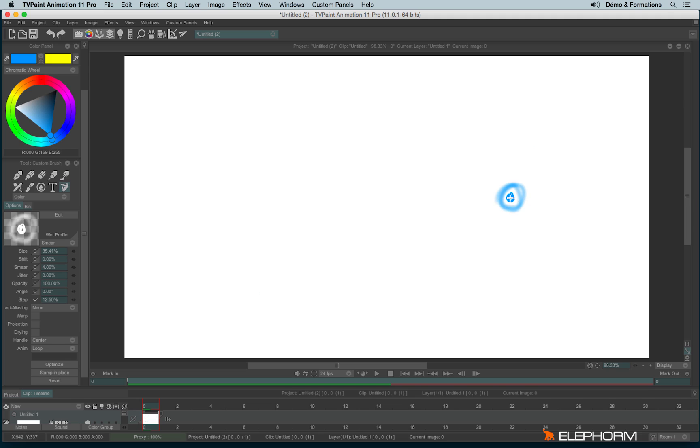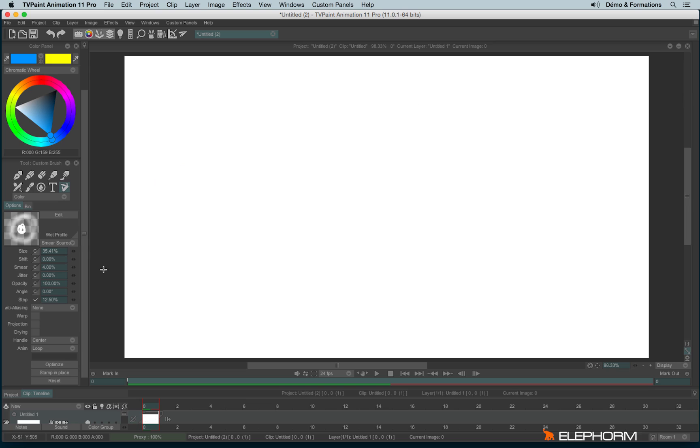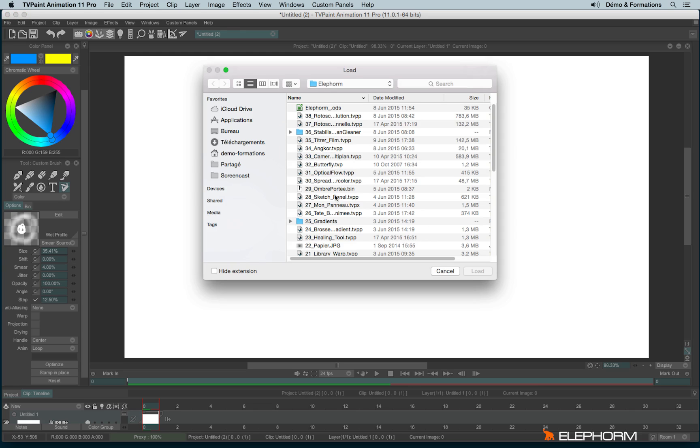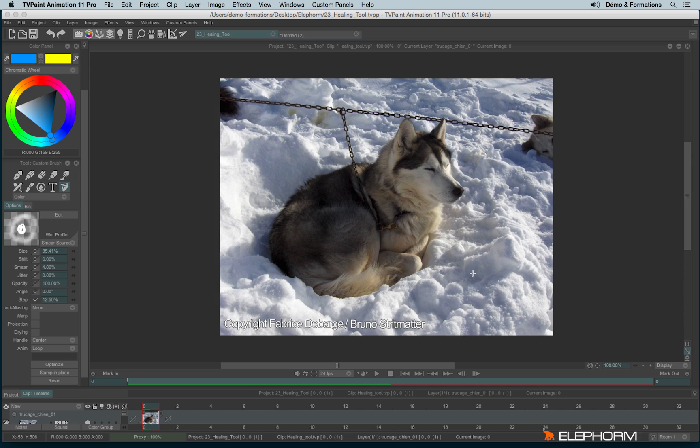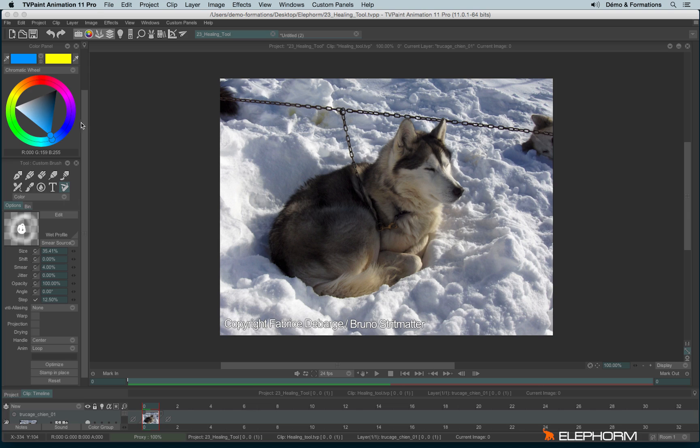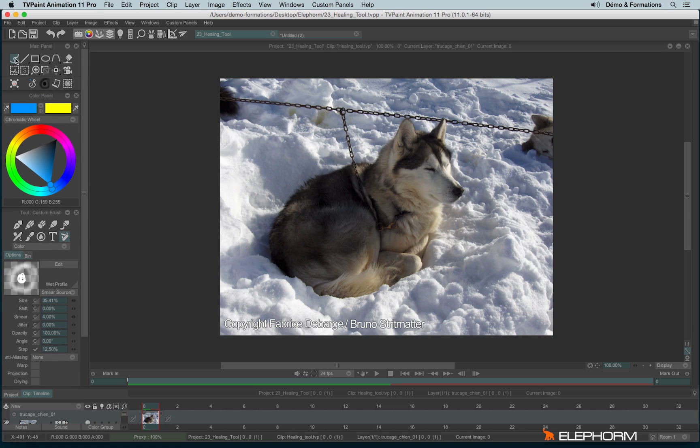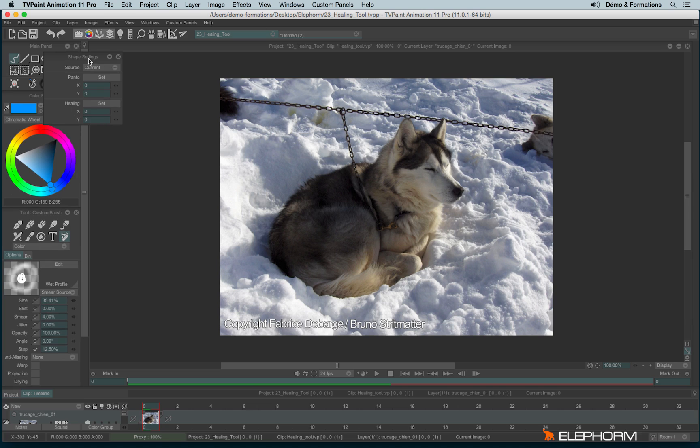Then last but not least, we have the smear source. To use smear source, let's open a file. So smear source will allow me to paint on a source, so it can be the image on the display, or it can be another image. To define this source, actually, you will have to go on shape settings and define the source.